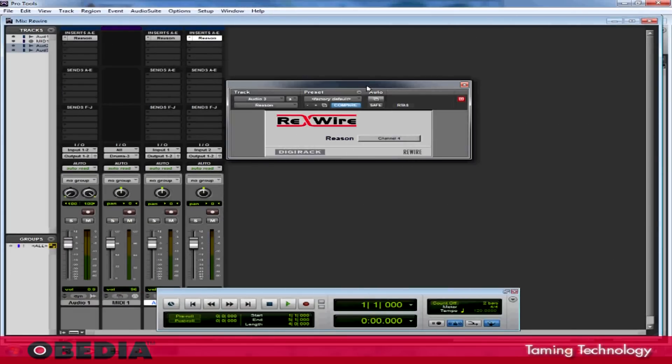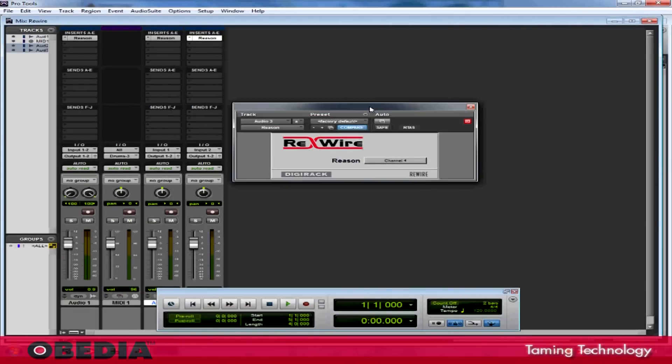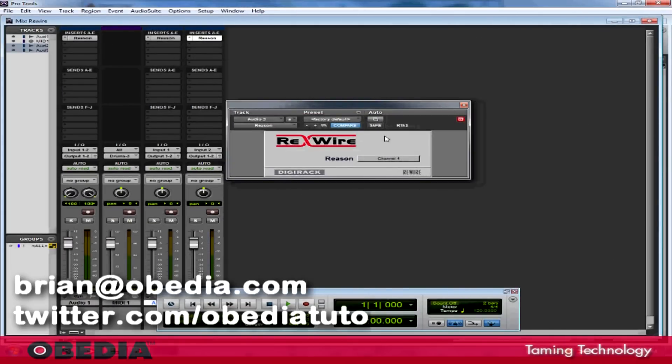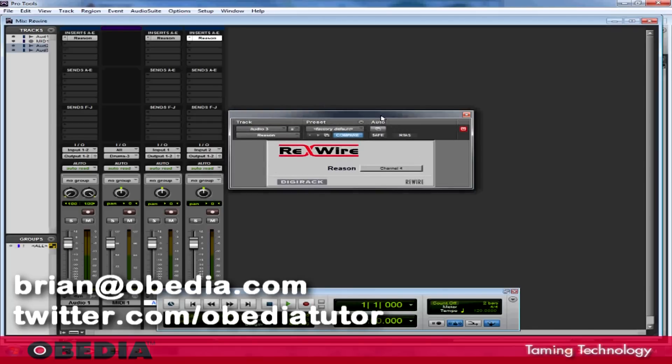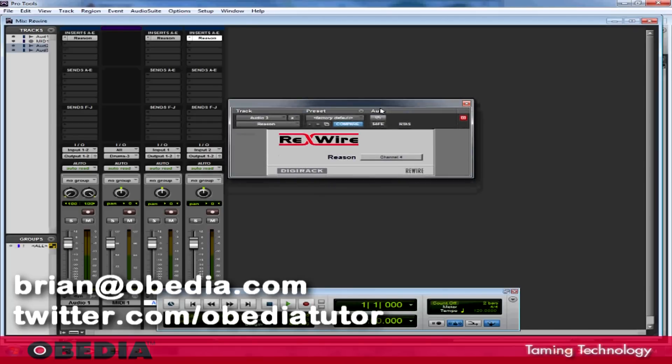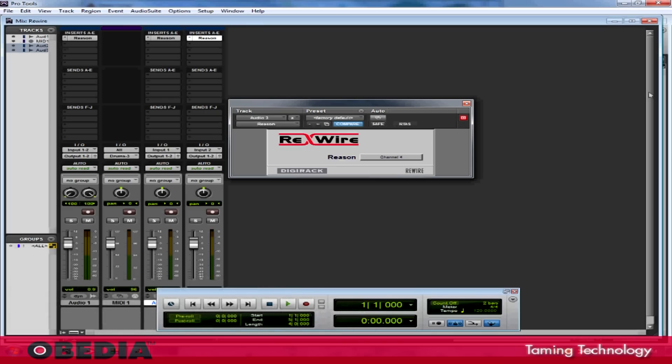As always, I hope that this has been useful to you guys. If you have any questions, please get in touch with me at brian at obedia.com or on Twitter at twitter.com forward slash obediatutor. Until next time, take care.